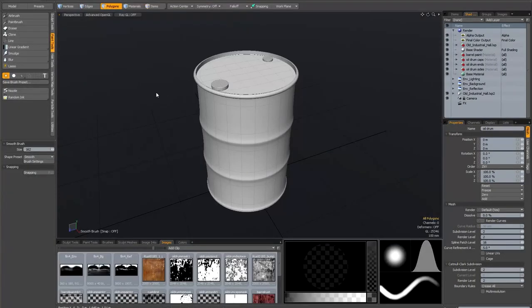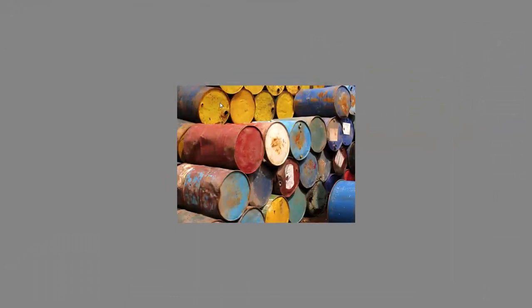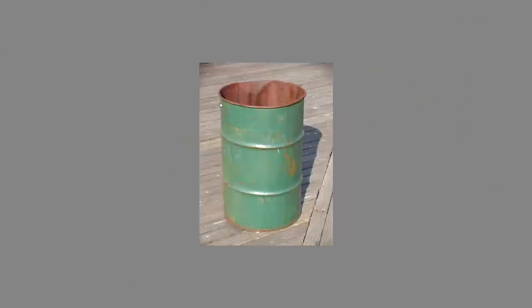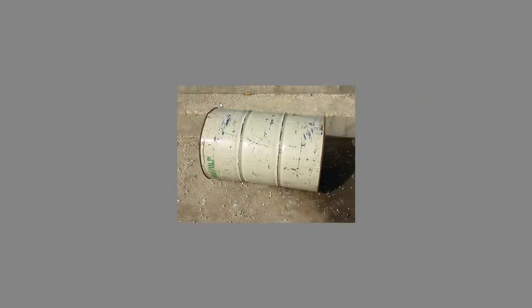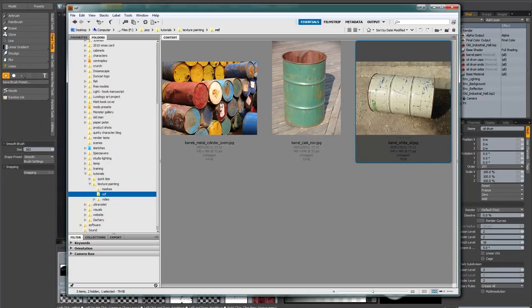I've already set up some materials on the polygons just to save time during the tutorial. Without any further ado, let's get started. The first thing to do before embarking on a project like this is to look at some reference. I've got a few images taken off the internet — I'm not going to follow them slavishly, it's just to get a feel for what old oil drums look like.